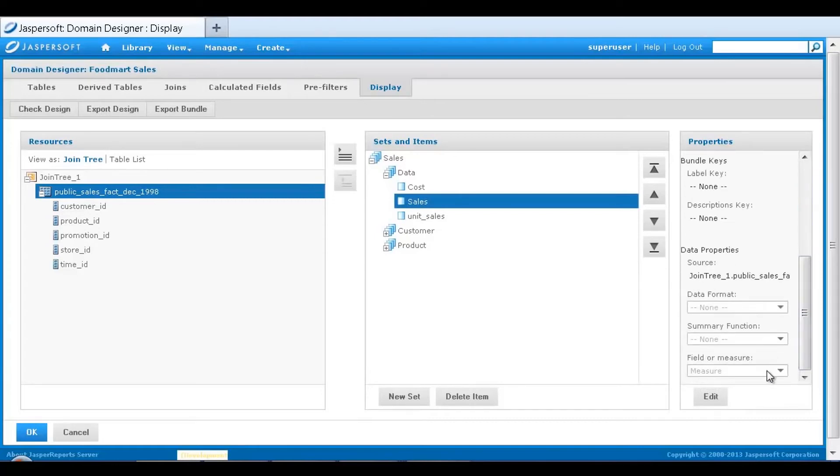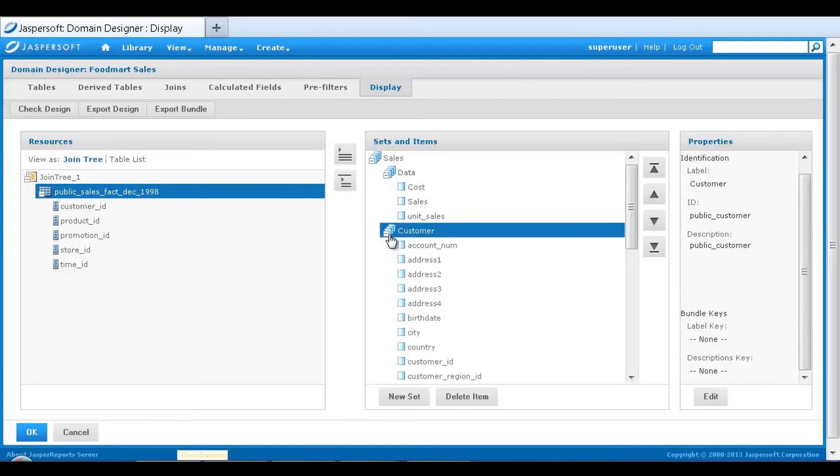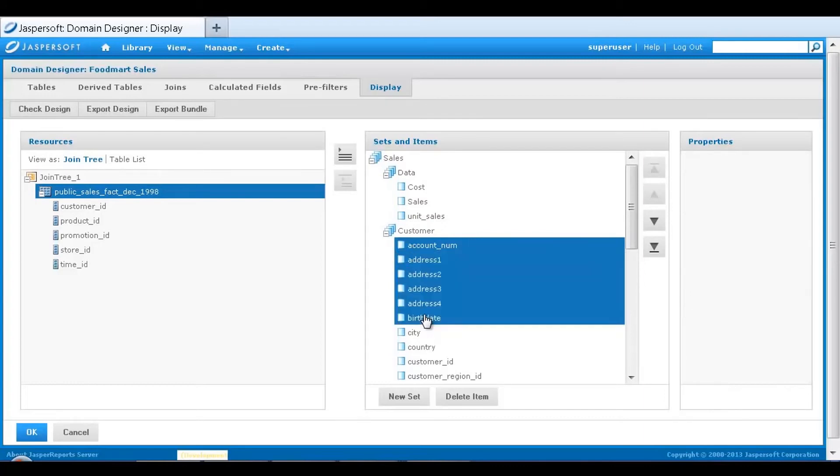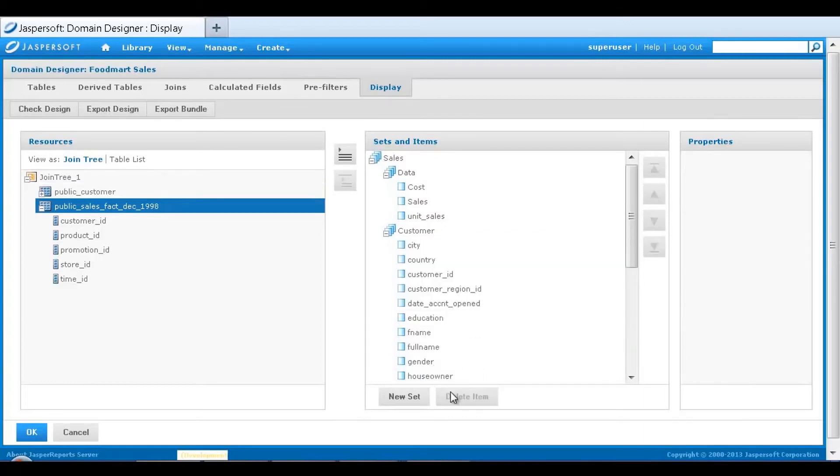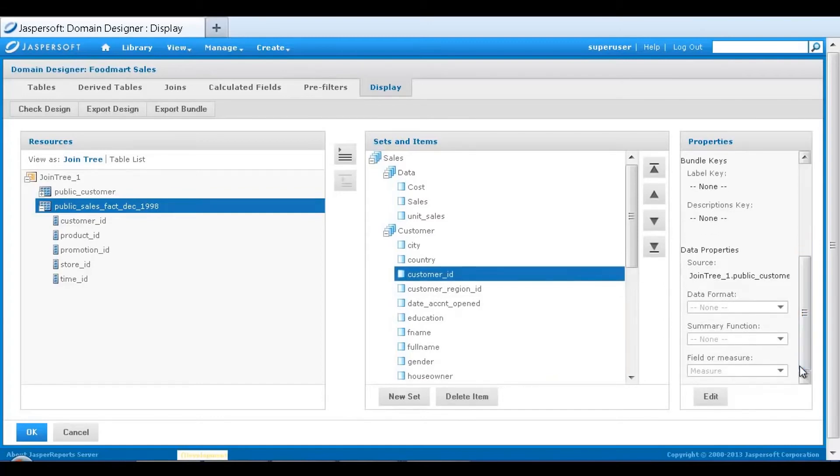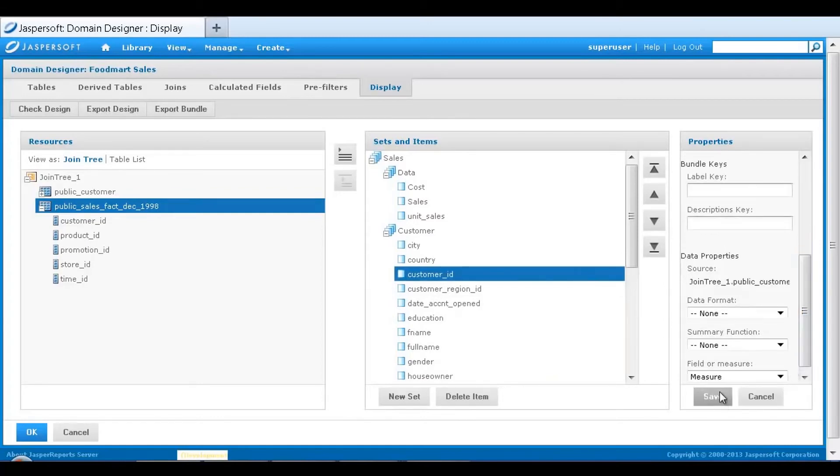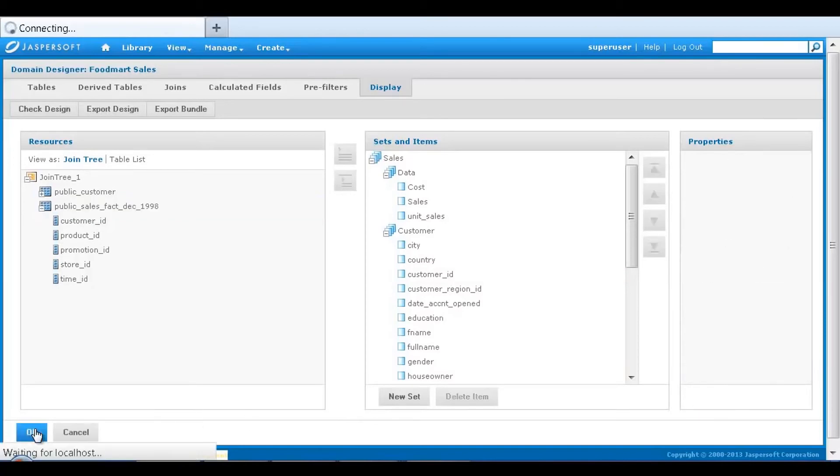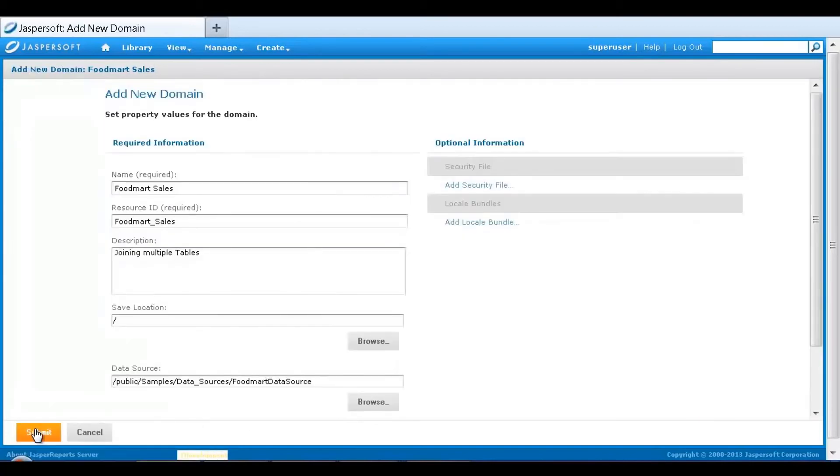Note that the system has already defined numeric fields as measures. I'll do a little more preparation work here by removing unneeded fields, relabeling, and fixing attributes where needed. For example, the system designated customer ID as a measure, but it really is a text label and should be defined as a field. Once I've completed my display settings, I submit my domain definition to the server.